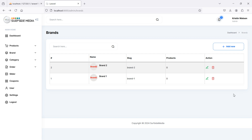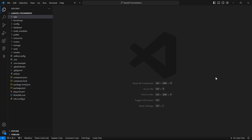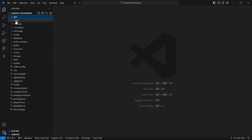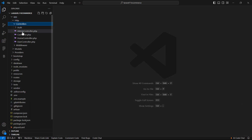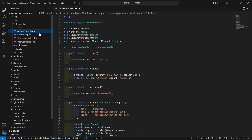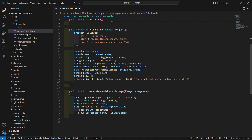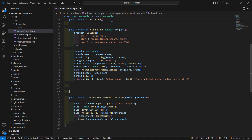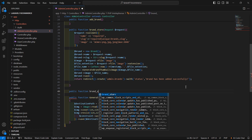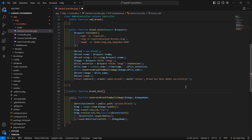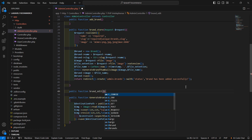First of all, go to the admin controller. So switch to the project and let's open the admin controller. Go inside the app directory, then HTTP controllers, and let's open AdminController. Here, let's create a new function — public function — and the function name, let's say, is brand_edit. Inside this function, just pass one parameter, which is $id.